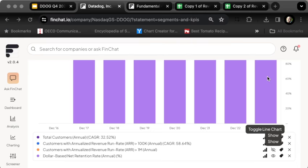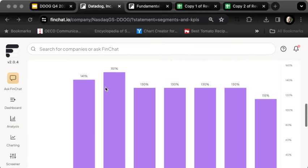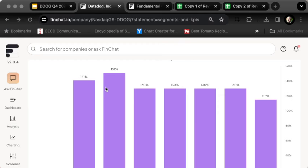Where did the company land? The company has a dollar-based net retention rate of about 115%. Now that's down from where it was—it was 130% a year ago, about 120% in the last quarter—but that means they're still paying 15% more.